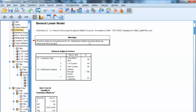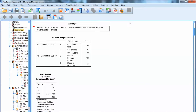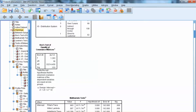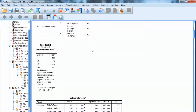If the categorical variable has only two groups, the post-hoc test will not be performed. Before checking the analysis results, we need to examine the multivariate test of homogeneity by looking at Box's test. Since the significance level is 0.153, which is greater than 0.05, Box's test is not significant, indicating that the multivariate homogeneity assumption is met.